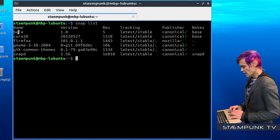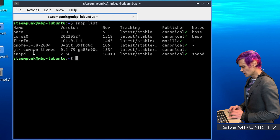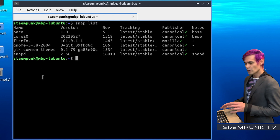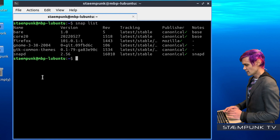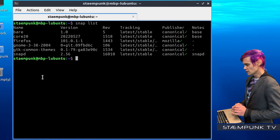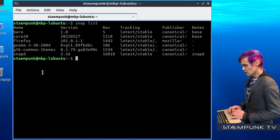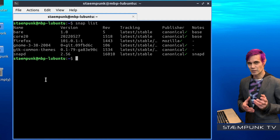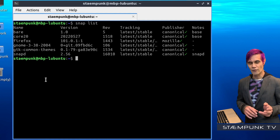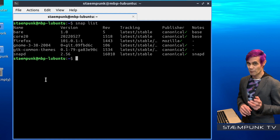And there we go — I have Bear, Core20, Firefox, GNOME 3382004, GTK Common Themes, and Snapped. So what I want to do is sequentially remove all of these. The first thing I'll remove is Firefox, and in the next step of the video I'll actually show you how to install Firefox as a DEB package.